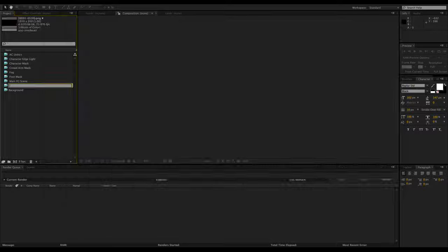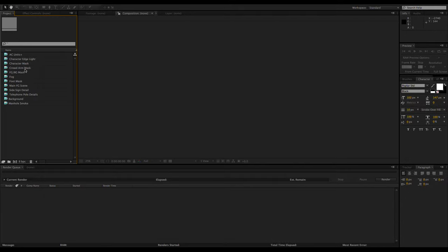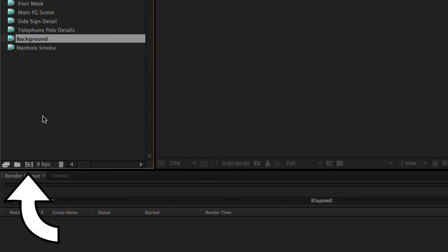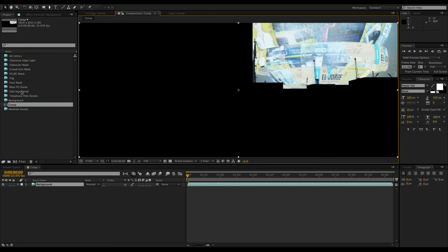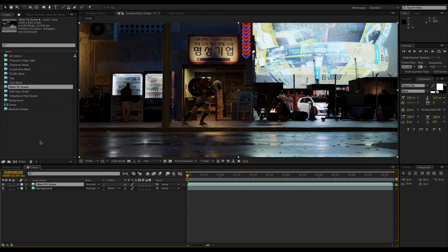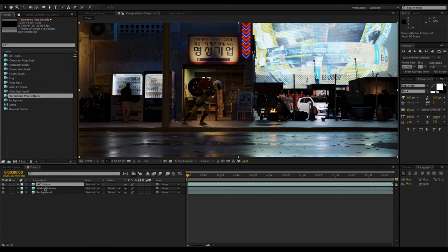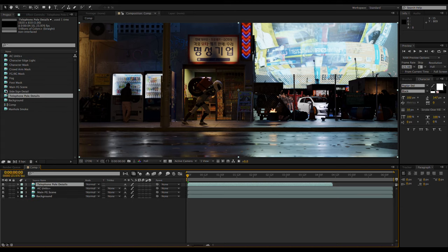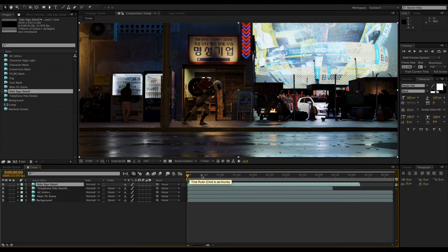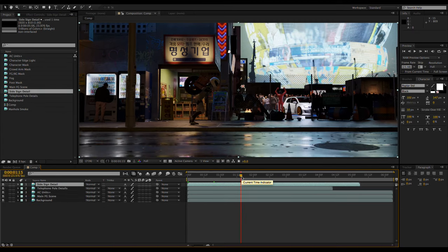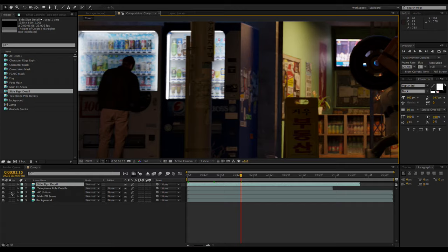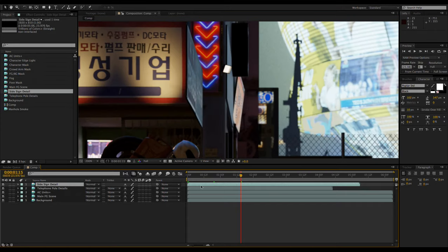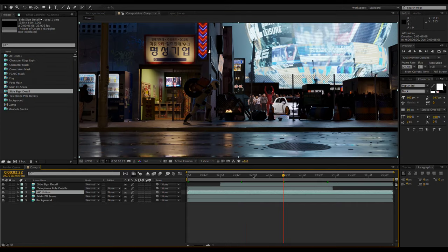Now that all the layers are imported, I'm going to create a new composition by dragging the background layer onto the new composition button. Now I'll just add the rest of the foreground layers on top. Some of these layers aren't as long because the elements aren't on screen for the whole animation. The ones that appear later will have to get moved back to align with the scene.